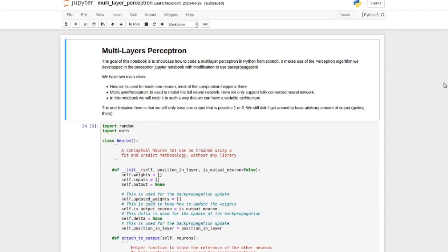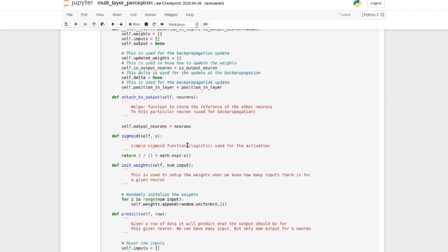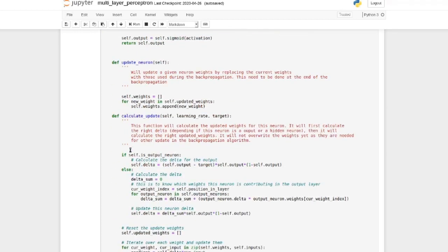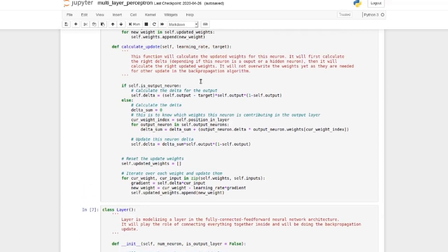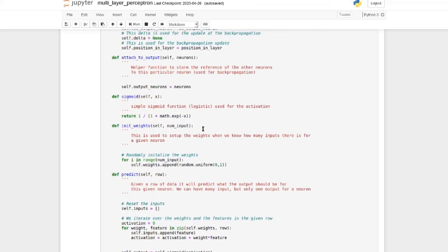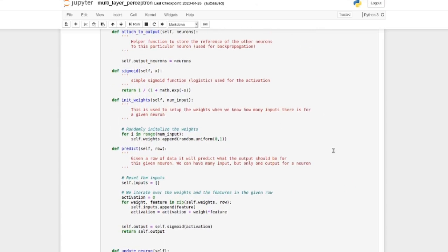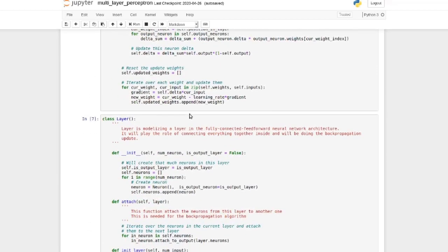In today's video we're going to build on last week's multi-layer perceptron library and add the possibility to select our own activation function. Right now, if you look at the code, the sigmoid and its derivative are hard-coded into the backpropagation part. That's fine if you want a network with only sigmoid, but in most neural networks, sigmoid is not the one chosen.